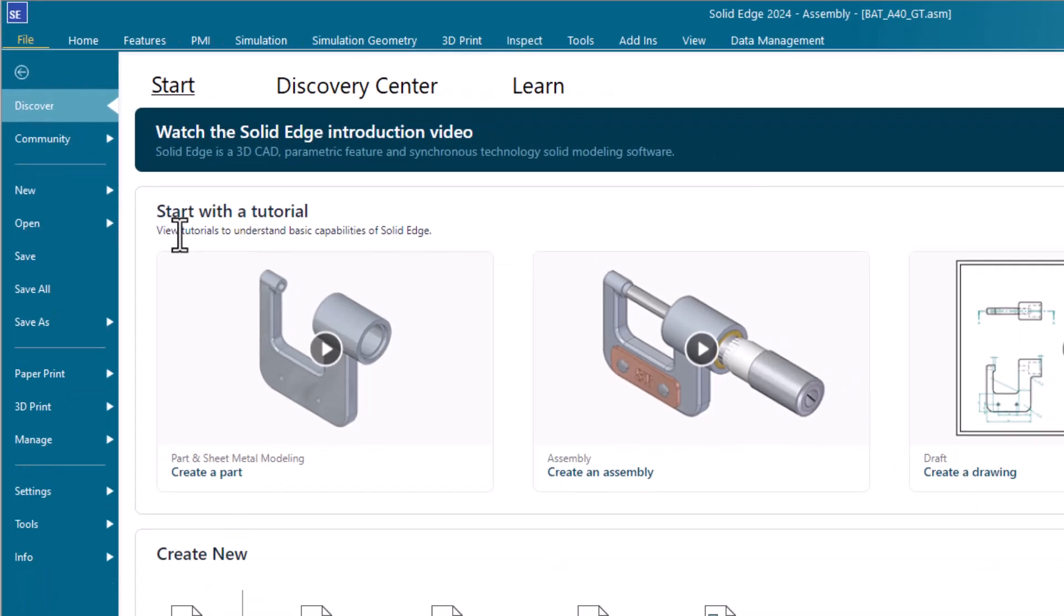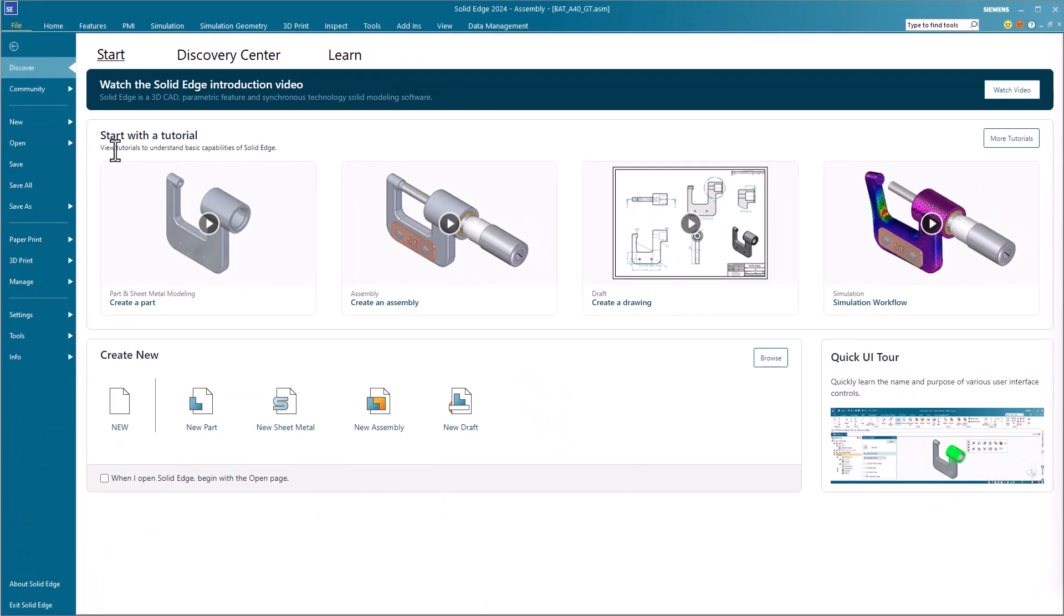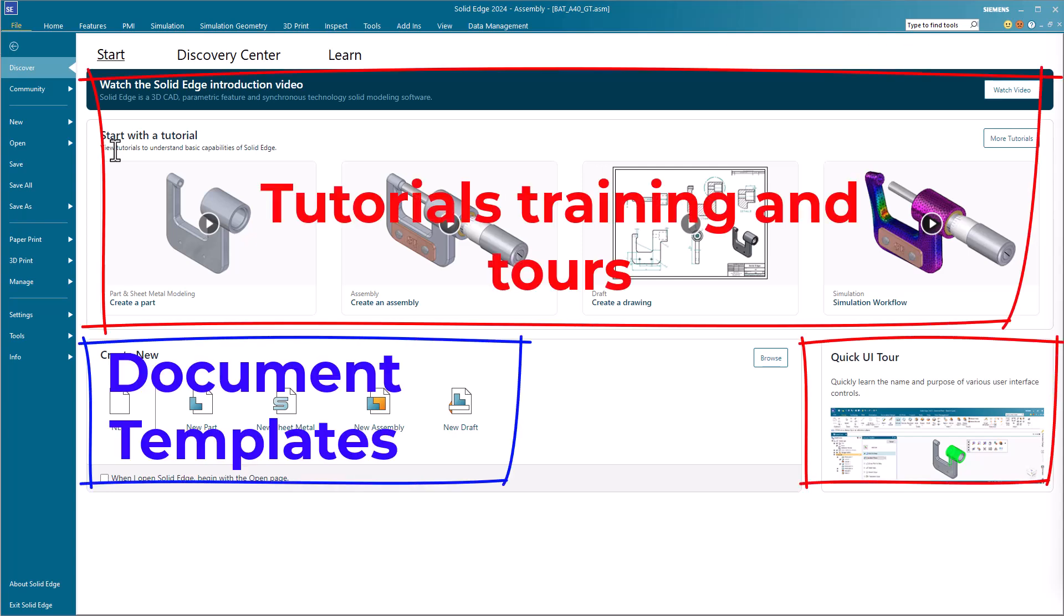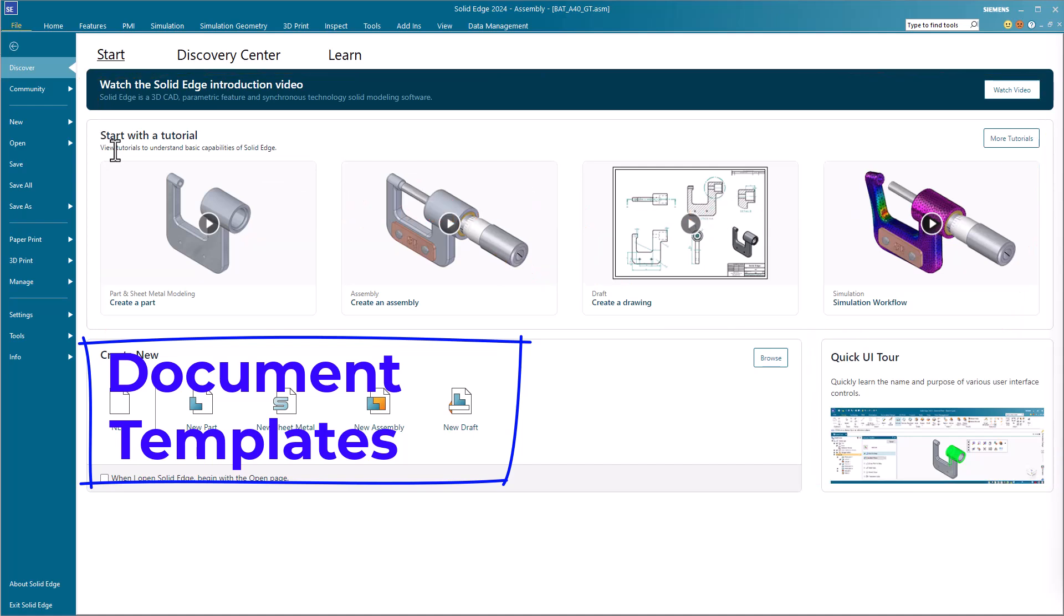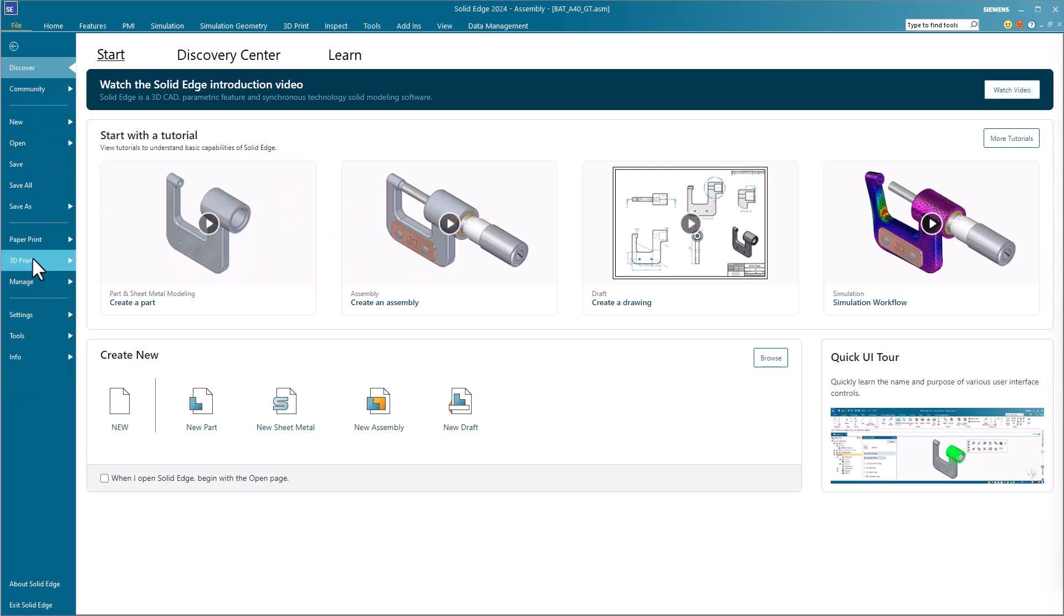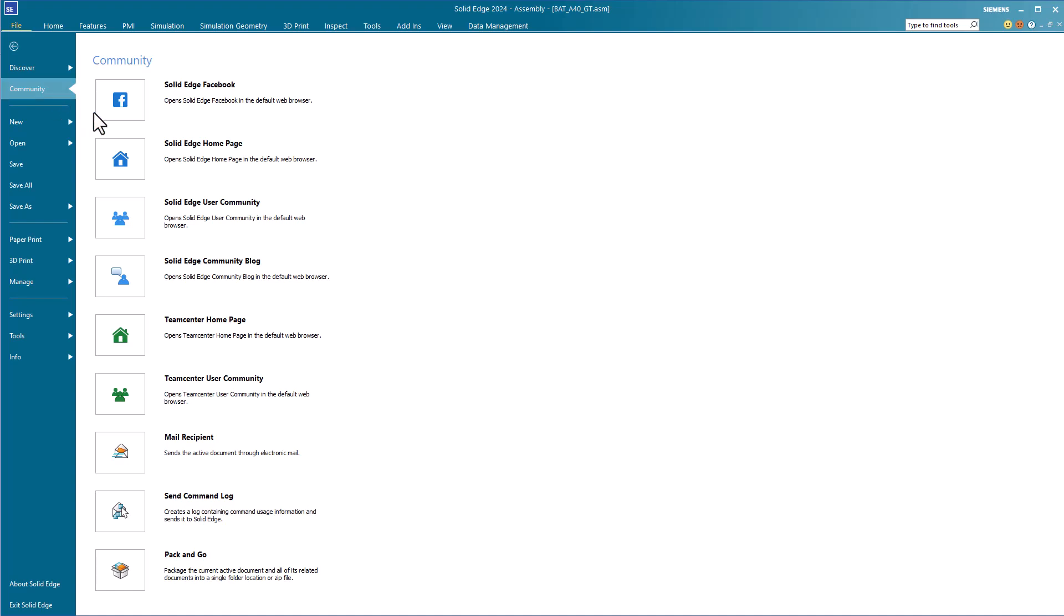The File tab brings non-CAD functions such as tutorials, training, file management, file templates, 2D, 3D print, settings, and so on. You can also access the Solid Edge community where you can find blogs, social media links, and the forum where other users answer questions and share experiences, and much more.